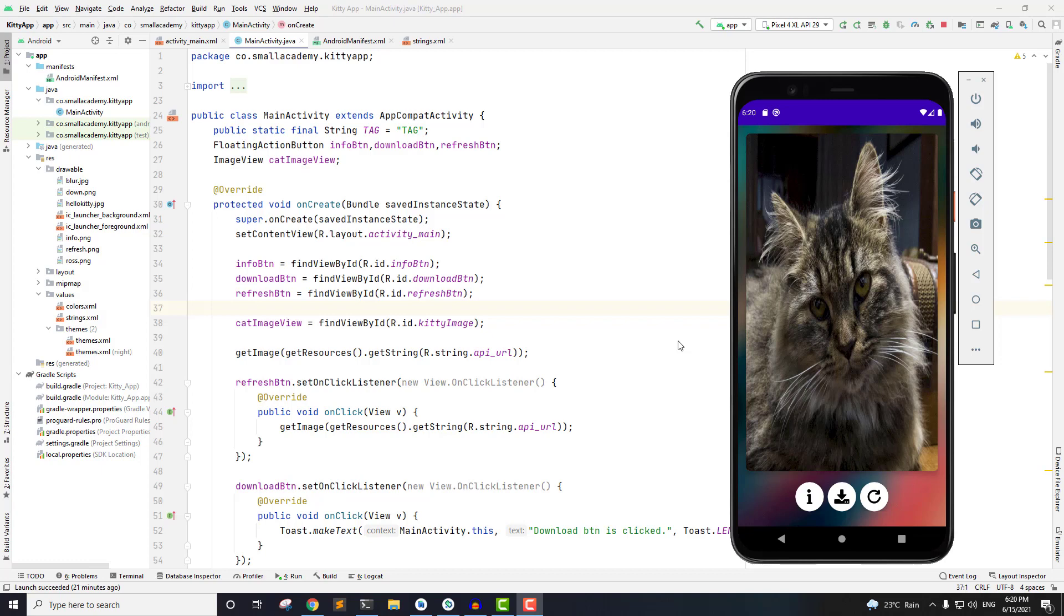So let's talk about download. Here I'm not directly downloading the image from our application. Instead, what I'm doing is letting the user open that image in the browser so that they can manually download the image. That is the easiest way to do it because if we try to download the image directly from our application then we need to give storage permission and so on.